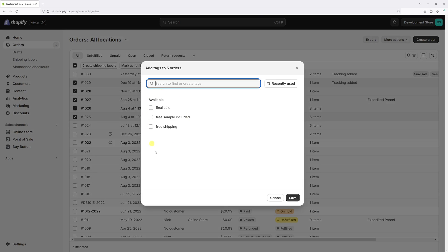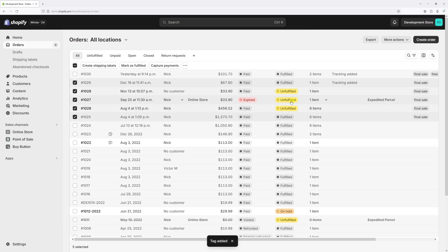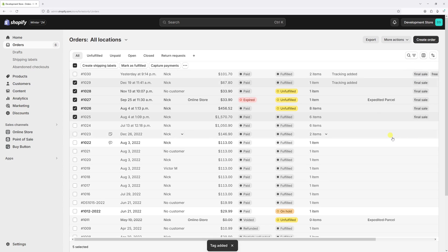The tag should be already in the list. Let's select it and then save changes. And this tag has been added to about five orders, as you can see right here.